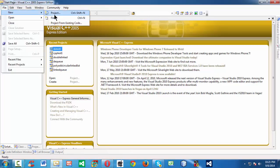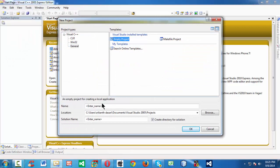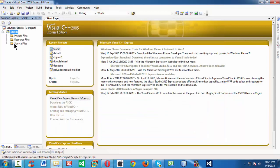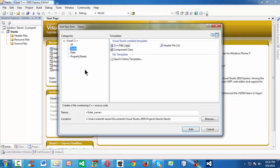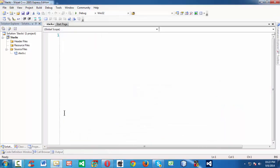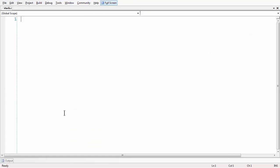First let me create a new project here. Let us select the empty project option, and let us name our project as 'stacks'. Let us create a new .c file to write our code. We will not use .cpp since we are intended to do a C program here. Let us say stack.c. Now we have a blank .c file in our project.